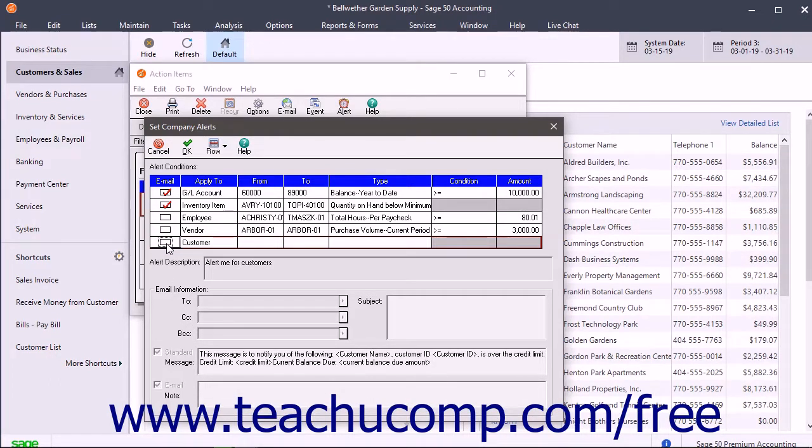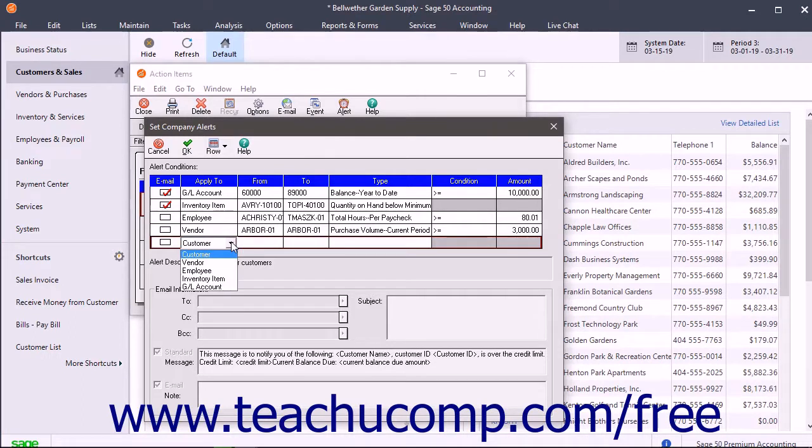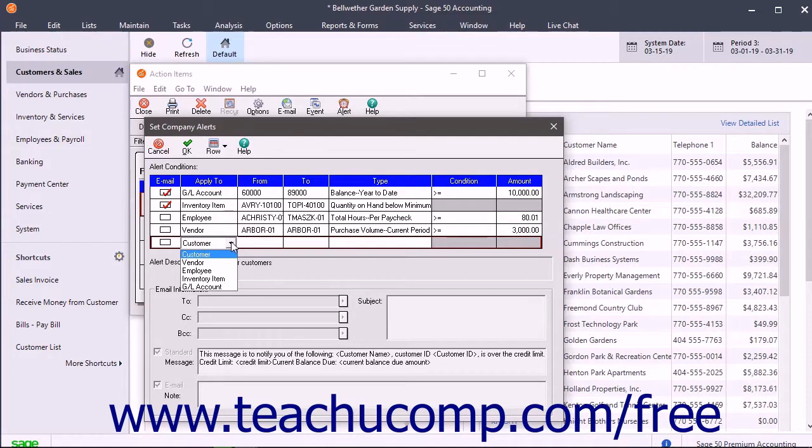After creating the email conditions, enter the Company area to which the alert applies within the Alert Condition row under the Apply To column. You can select either Customers, Vendors, Employees, Inventory Items, or GL Accounts.